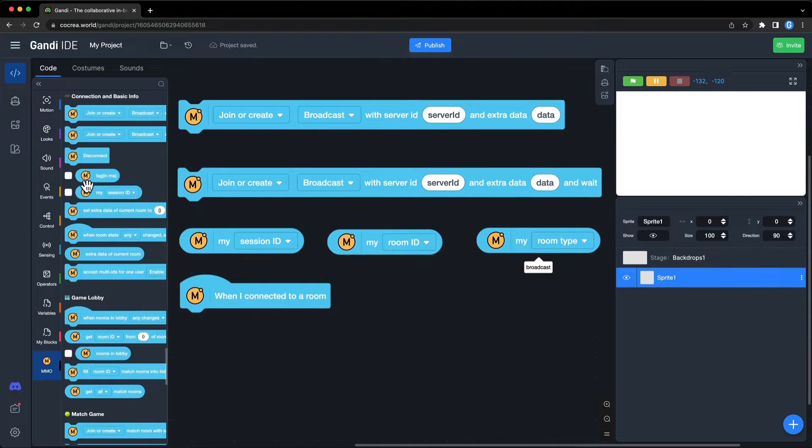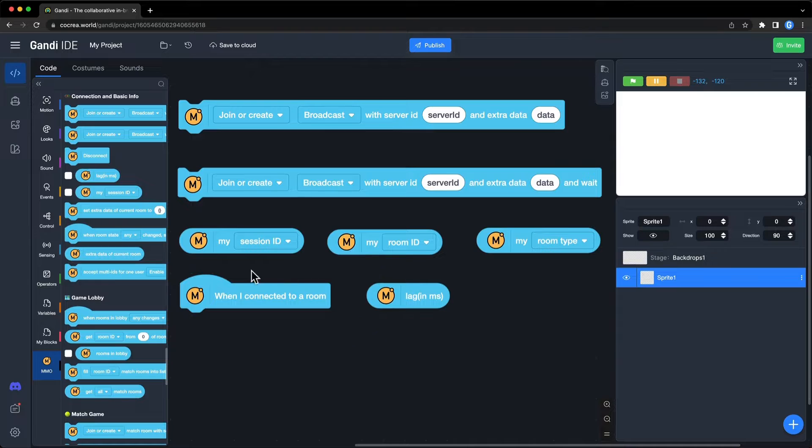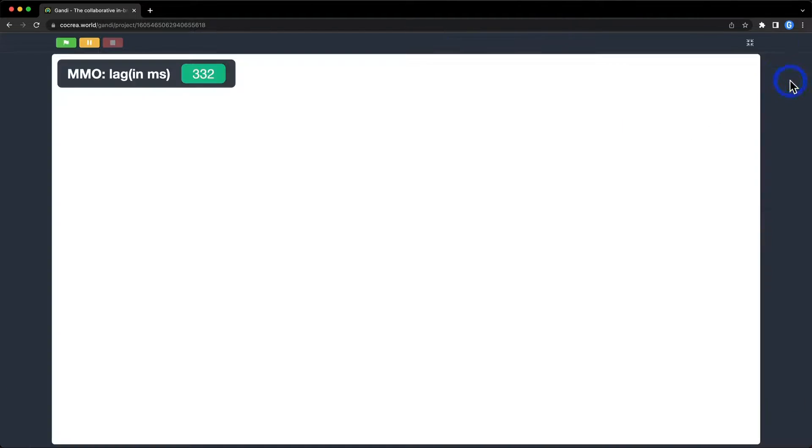You can get the value of lag with this block. Creators usually display it on the stage, so that the player can figure out the quality of their internet connection.